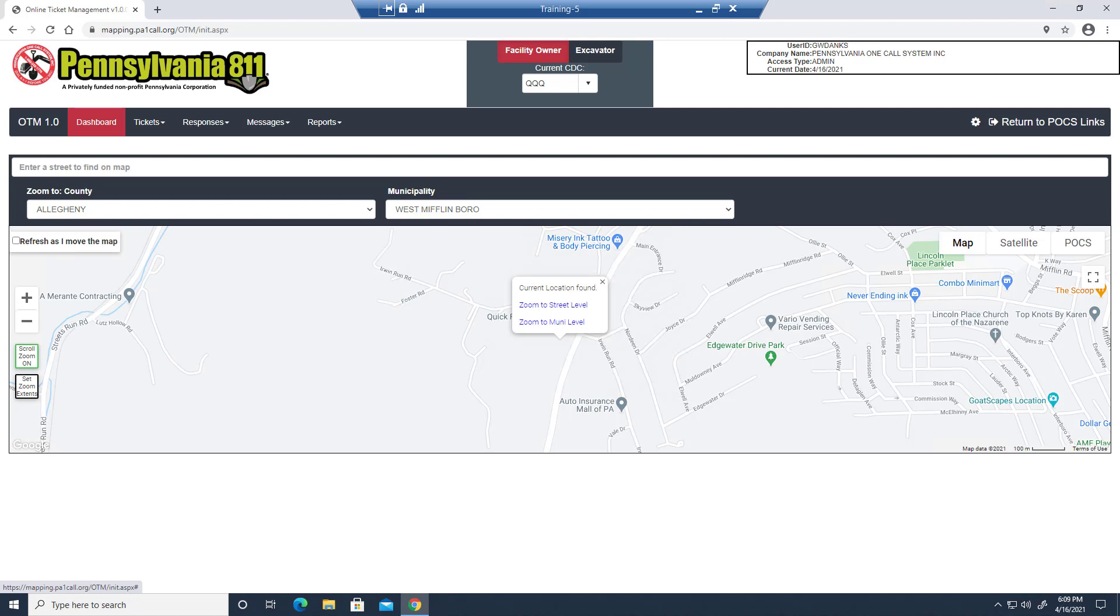Online Ticket Management was designed to combine the functionality of Excavator Designer Web Access, which allows you to search for tickets that you've called in, Facility Owner Member Web Access, which allows you to search for the tickets that you receive as a facility owner, Tickets Nearby, which allows you to search for tickets on a map, and Web Ticket Response, where facility owners and locators respond to receive tickets.